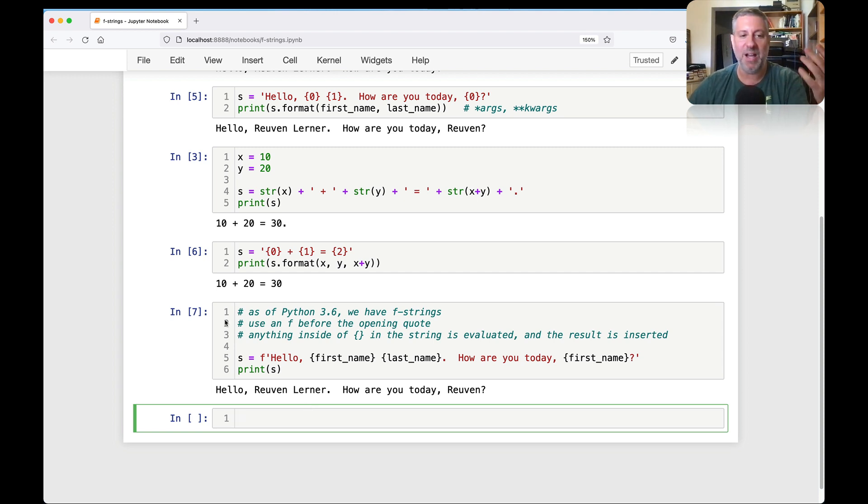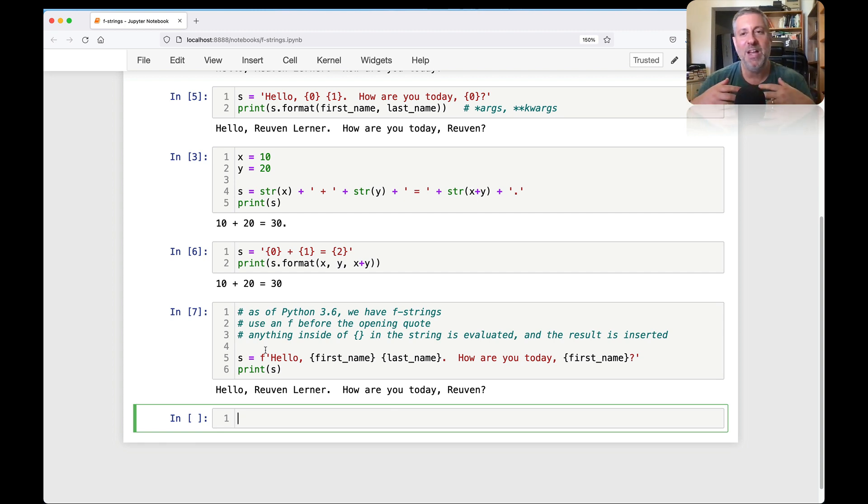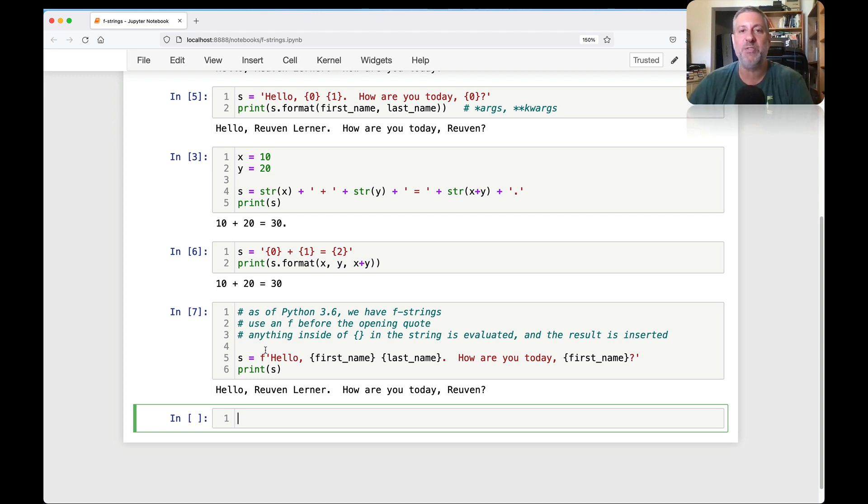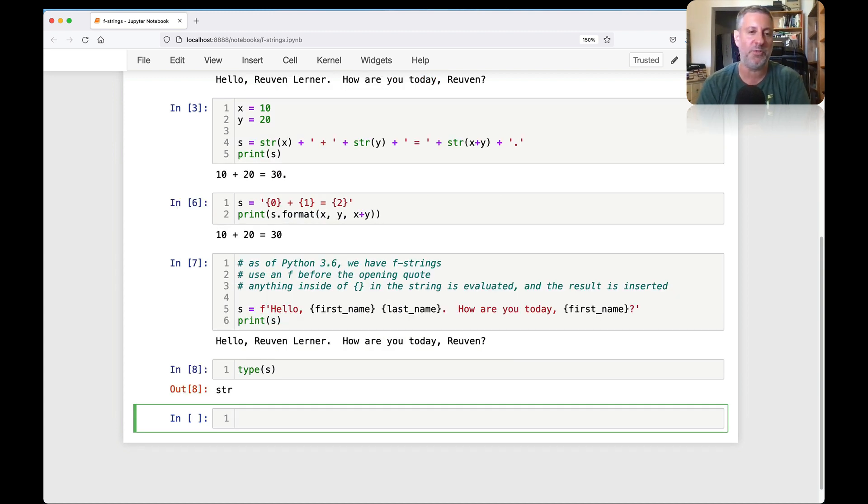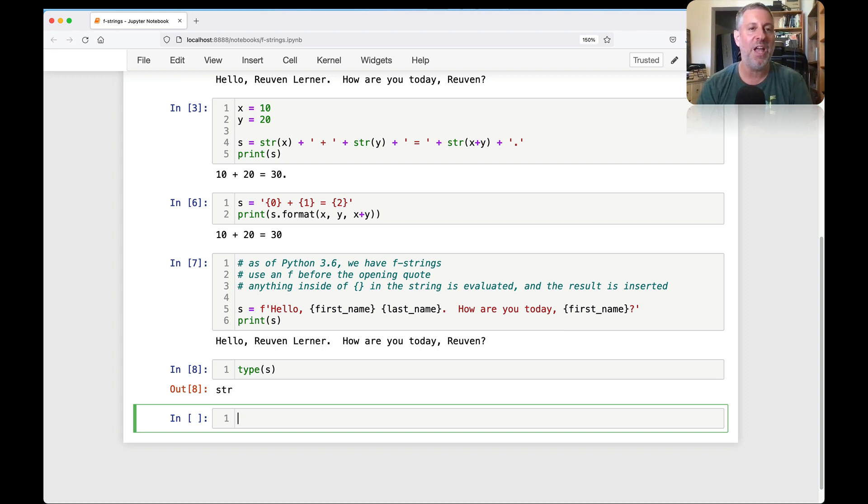And then anything inside of curly braces in the string is evaluated, and the result is inserted. So what do I mean? Well, let's take my example from before. I can say s equals f-string of hello first_name last_name how are you today first_name. And then I can just print that out. And that works just fine. By the way, you don't need these two steps. You can just do a print of this string.